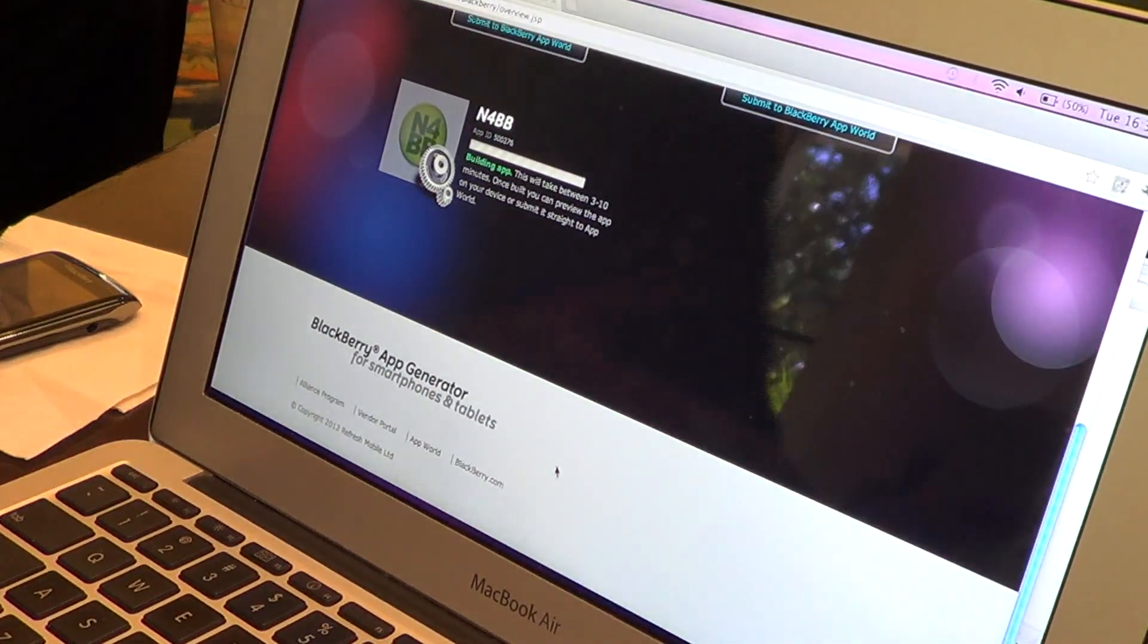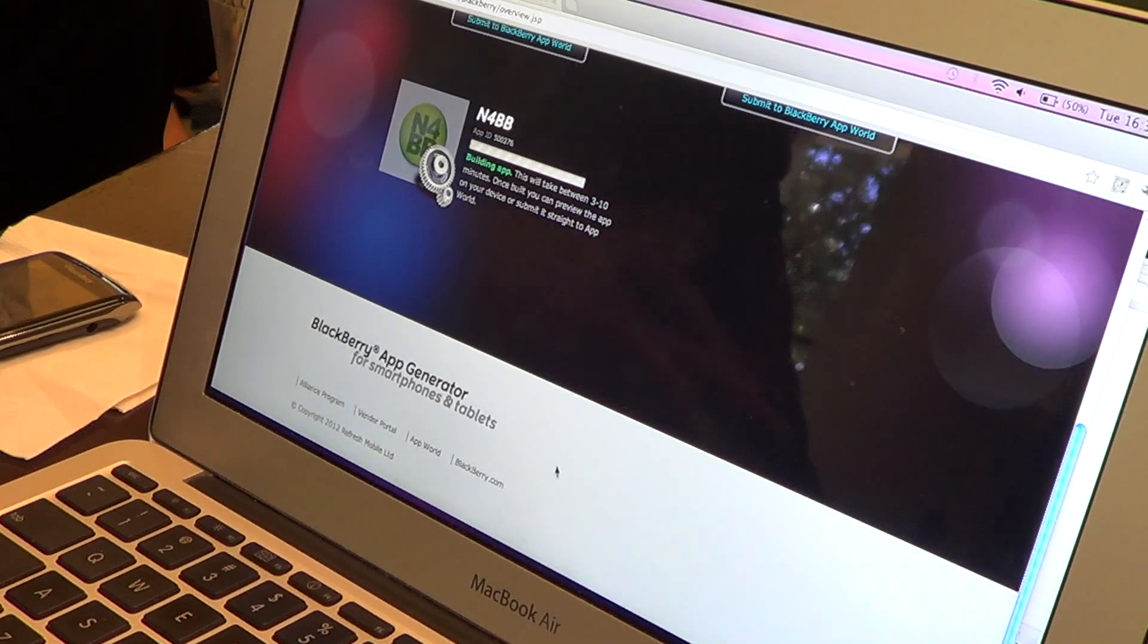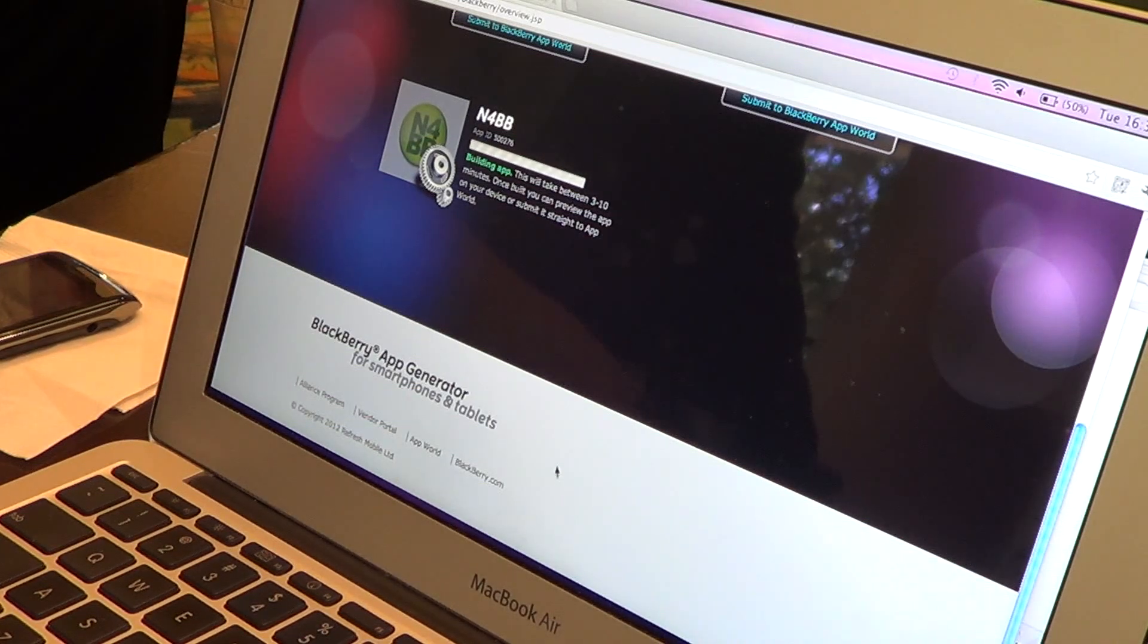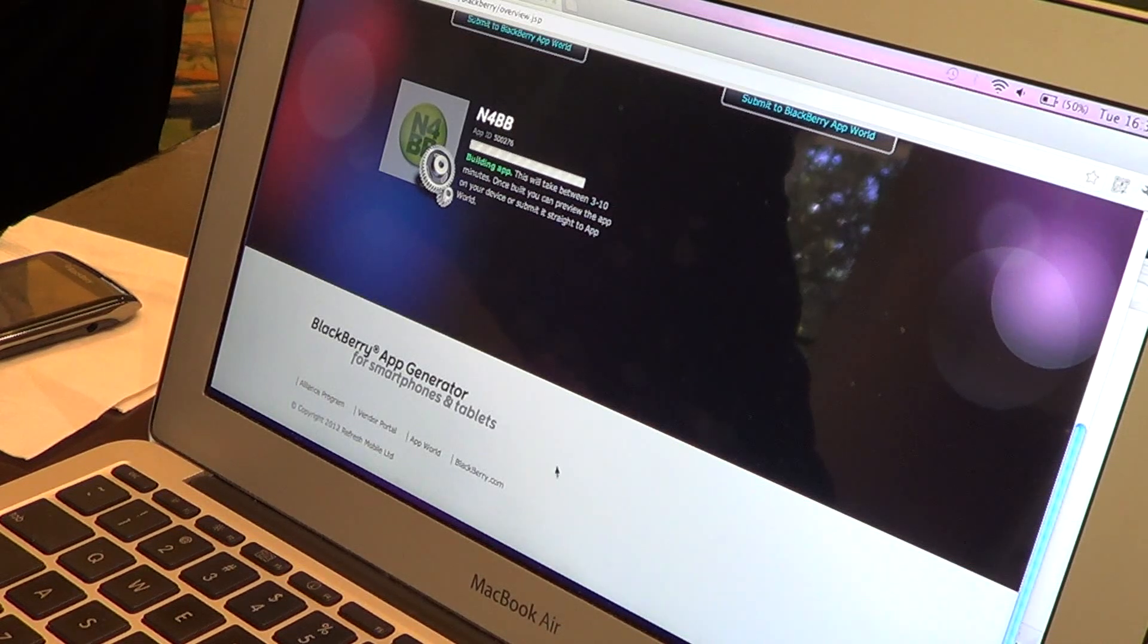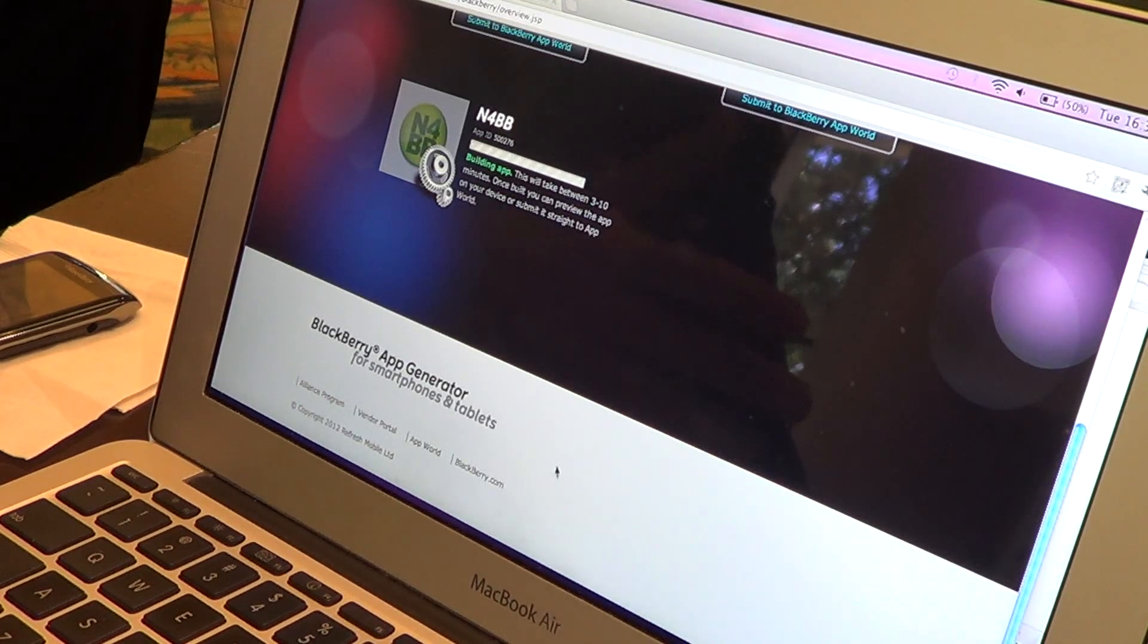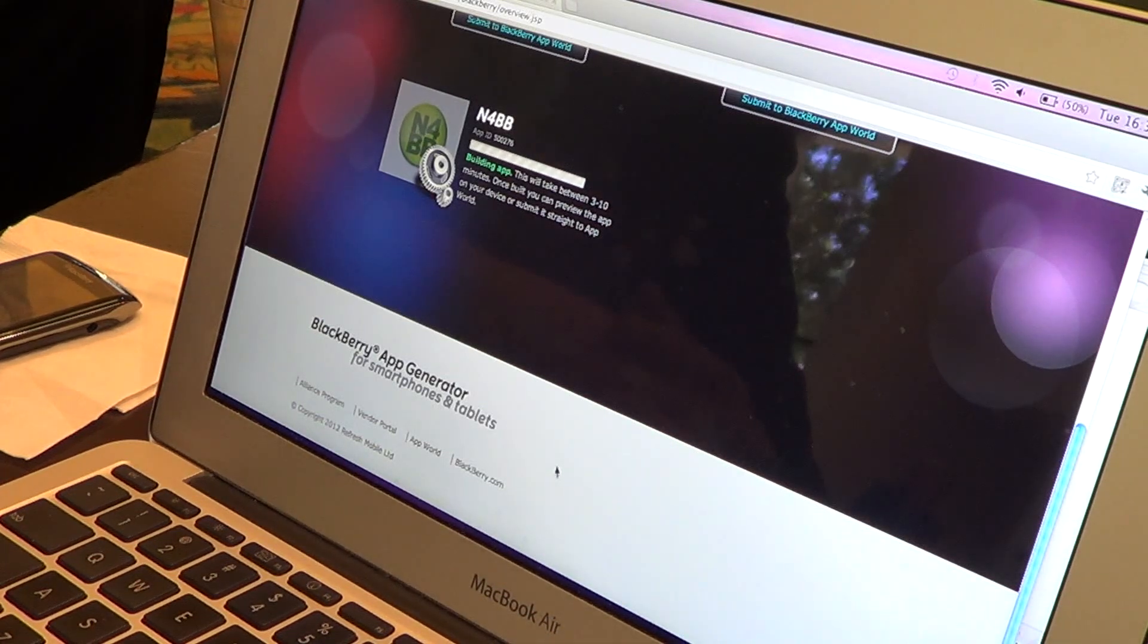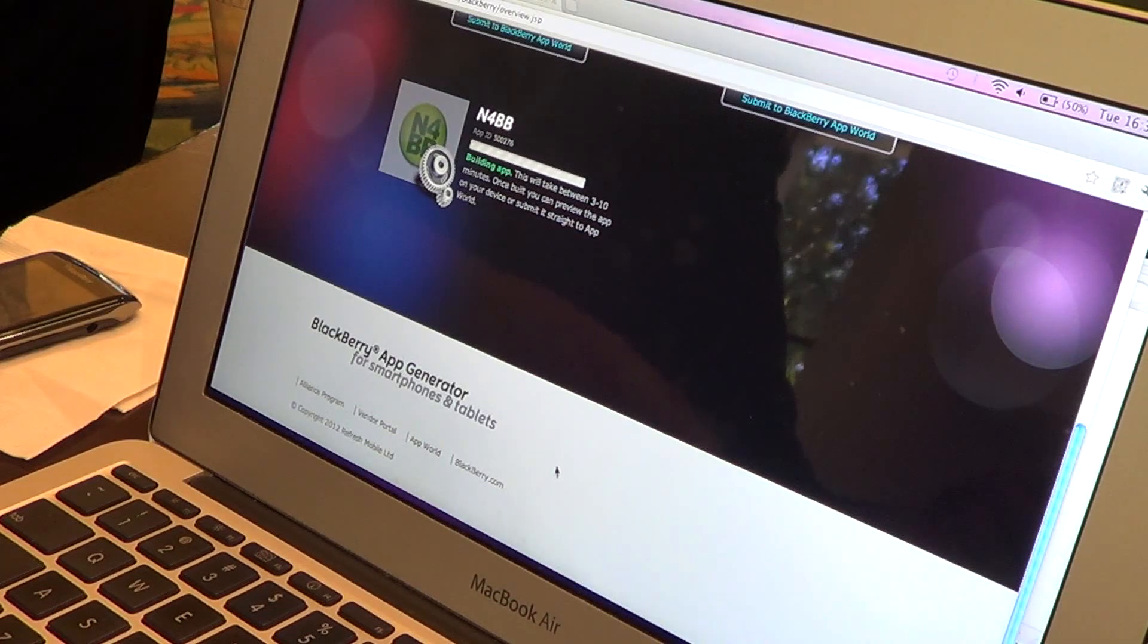So now the technical bit happens. Our servers go out and compile your app binaries. And not only does it produce one app, it produces actually three different apps. There's one app for OS 5 and 6 devices, which still have a huge install base, specifically through Europe and Indonesia. And we also build an OS 7 app, which has the unique feature you can connect the app to BBM.